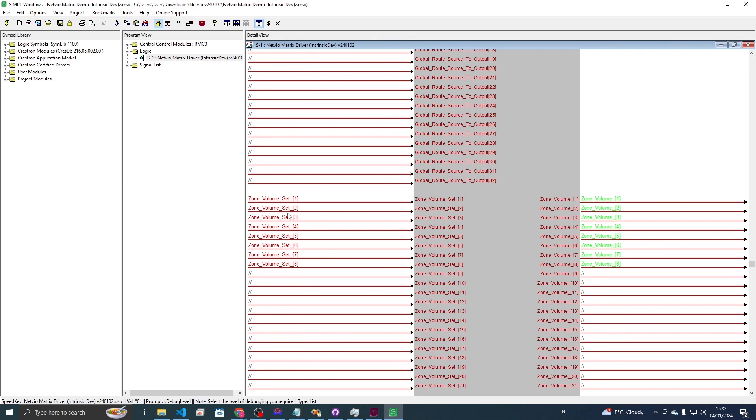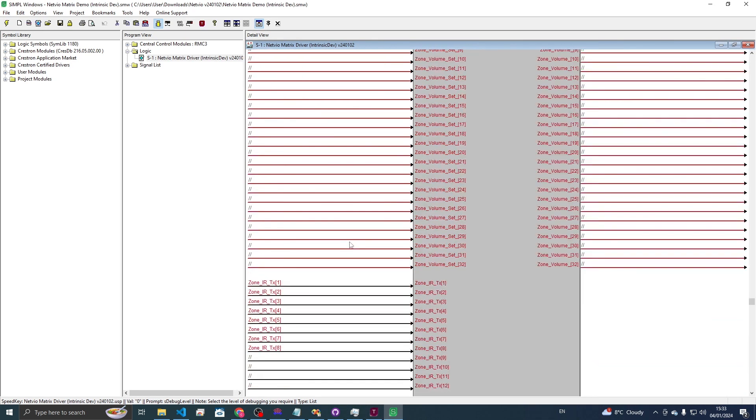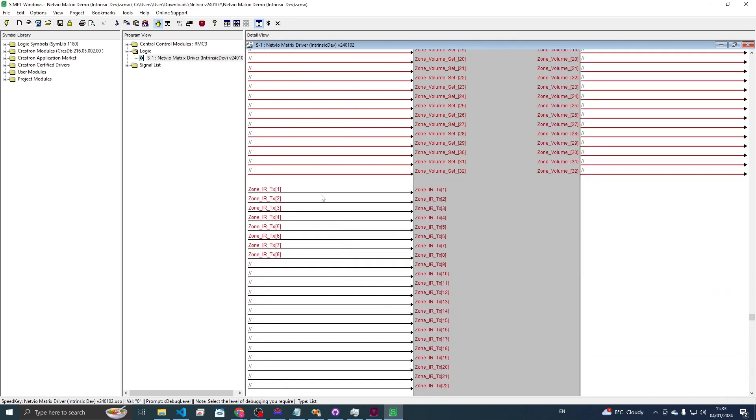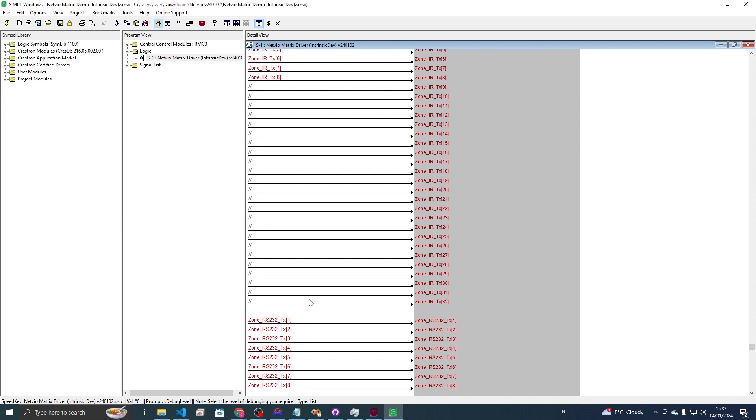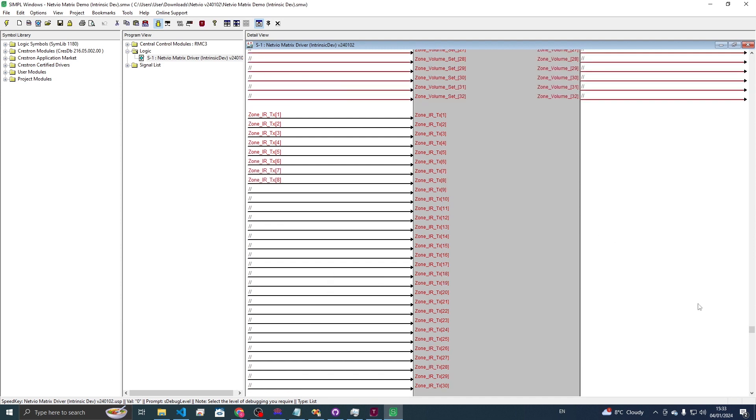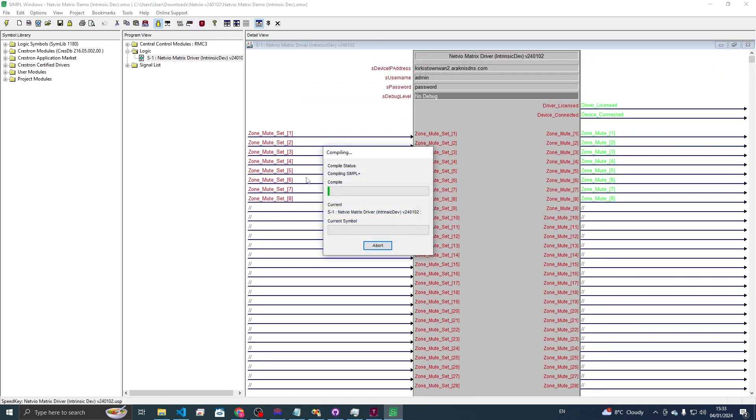There's our volume set, volume feedback and for sending IR commands through the box or RS-232 commands. That's it for simple windows. Just compile and send to the processor now.